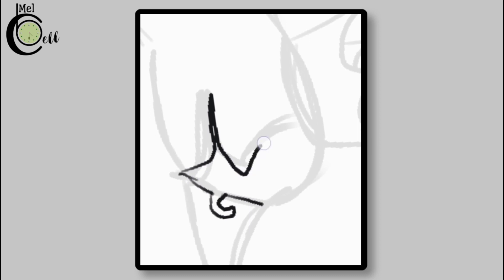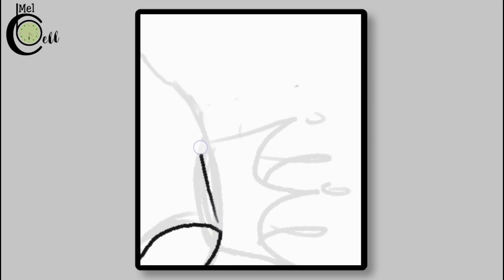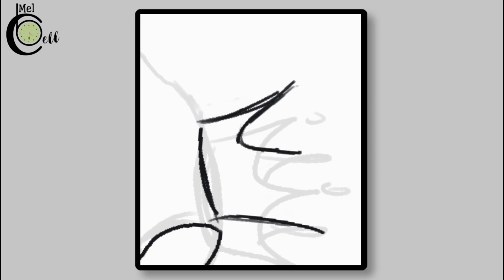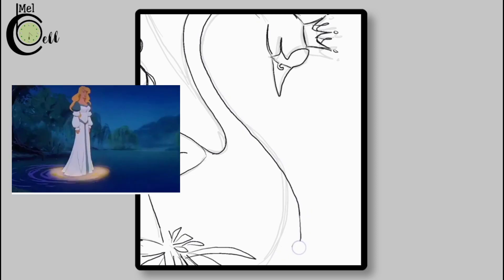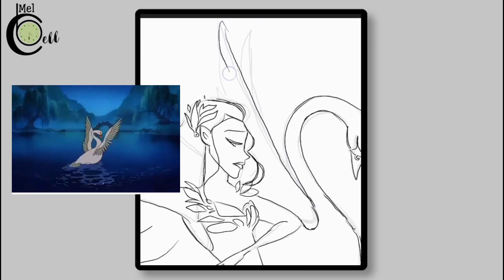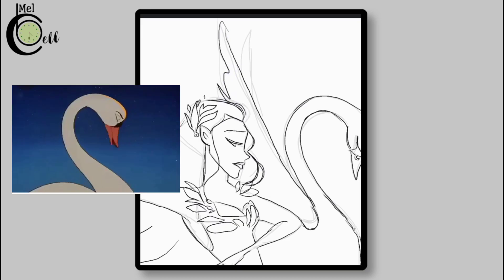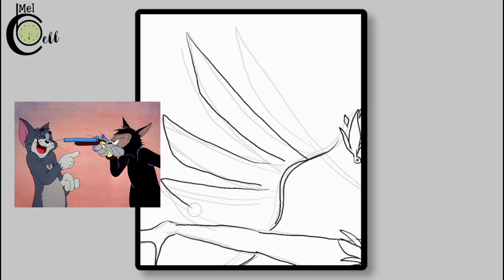Now let's add more refined detail to the swan. Draw a tiny cute crown on the head of the swan. Do you want this crown? Then you'll have to become a swan for this. Just kidding — draw your own swan crown.